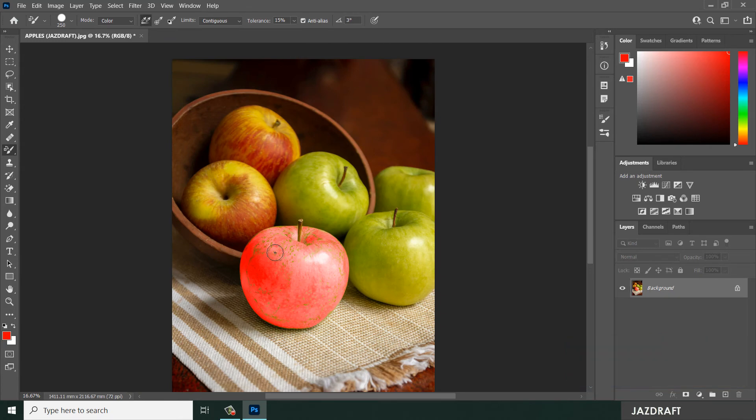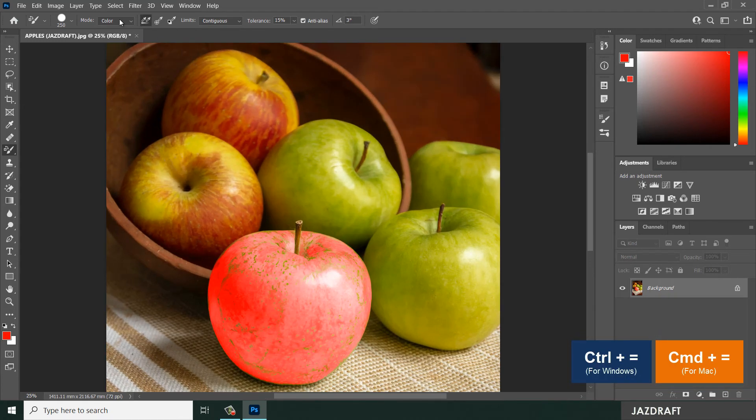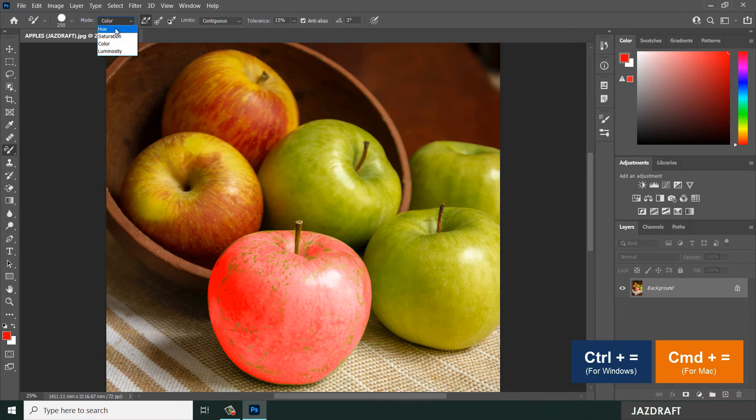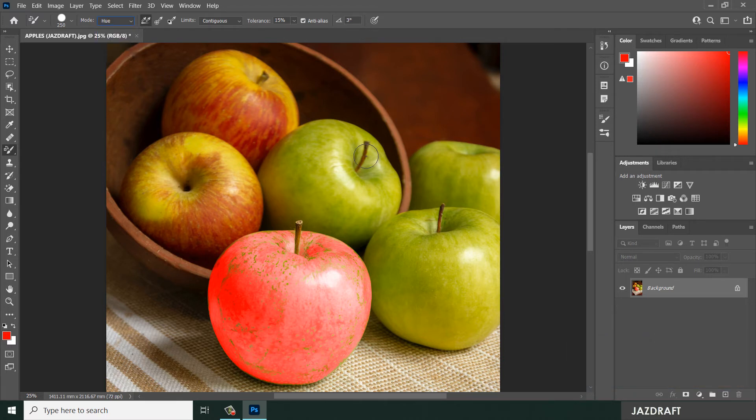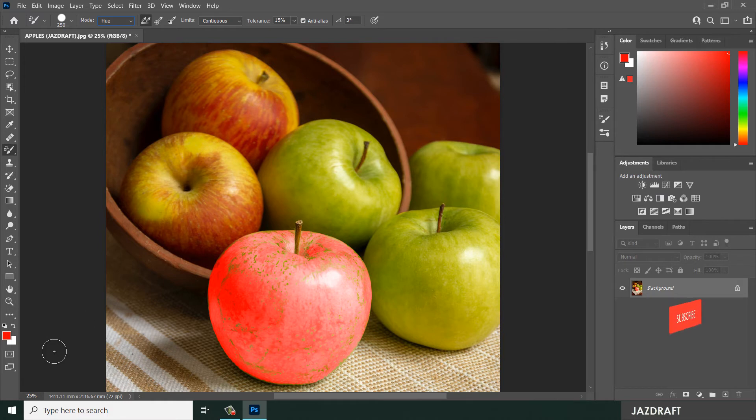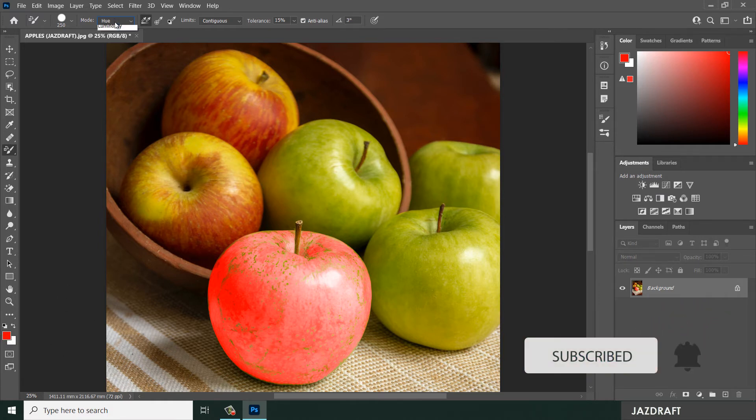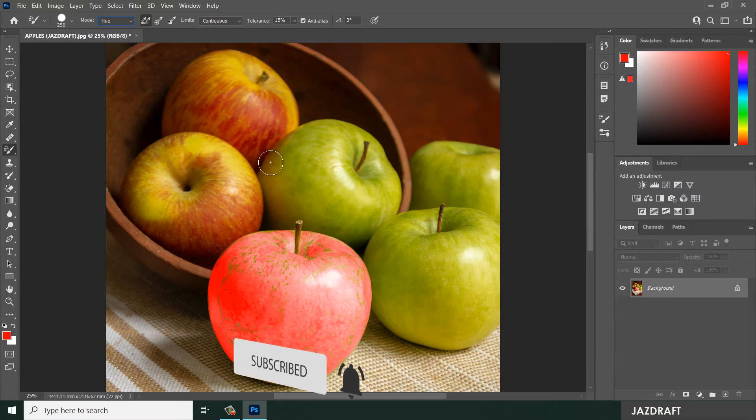Now we are going to use the Hue mode. Usually I use the Color and the Hue. Hue creates a saturation on the color. Let's say I'm going to use the same color but I will choose the mode into Hue, so it will detect based on the saturation of the color, with the same tolerance of 15.